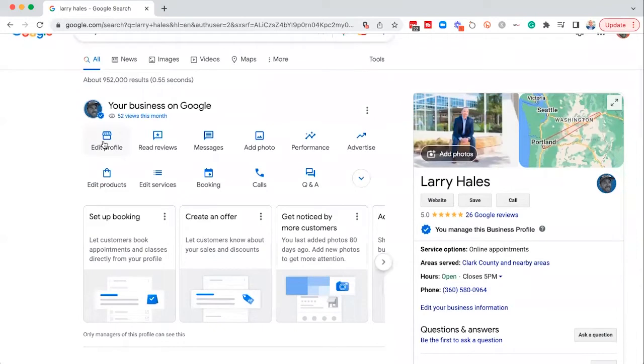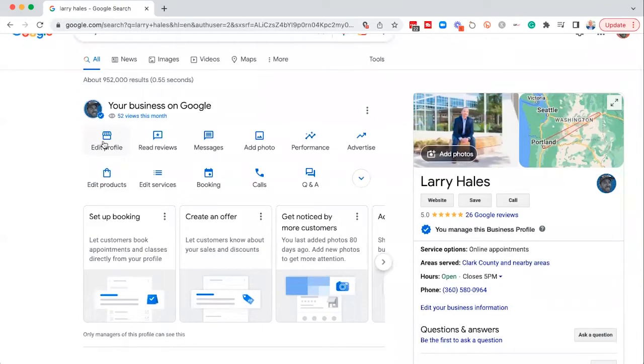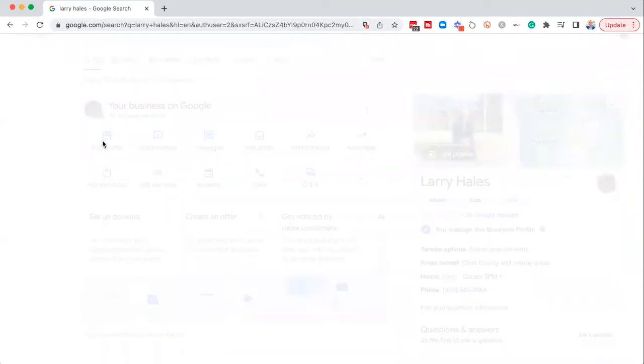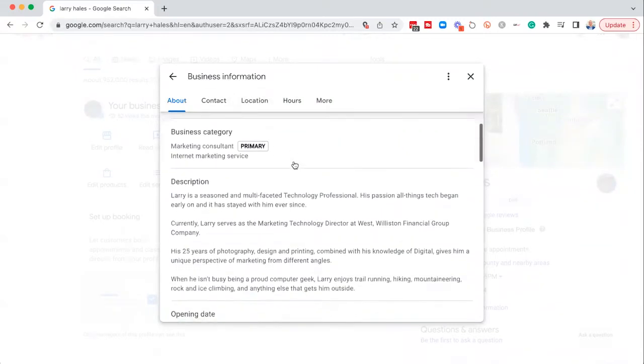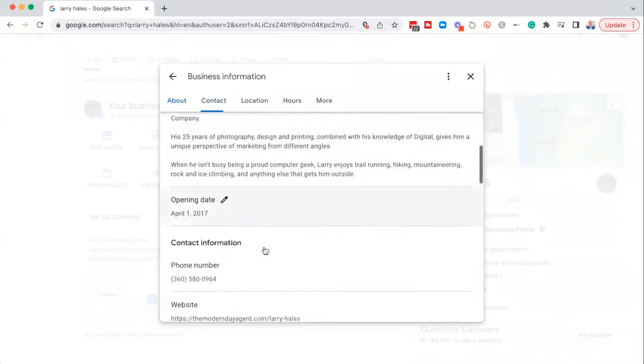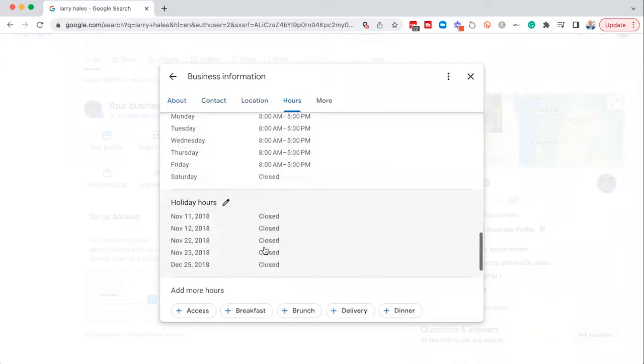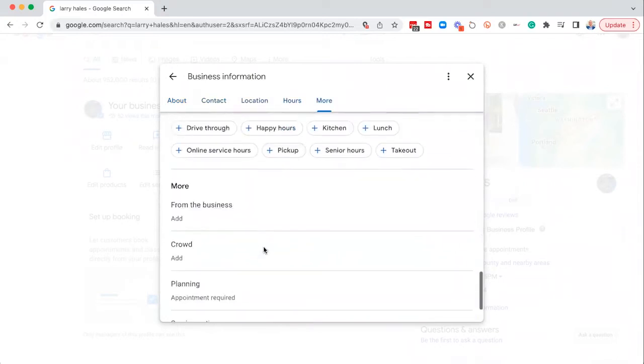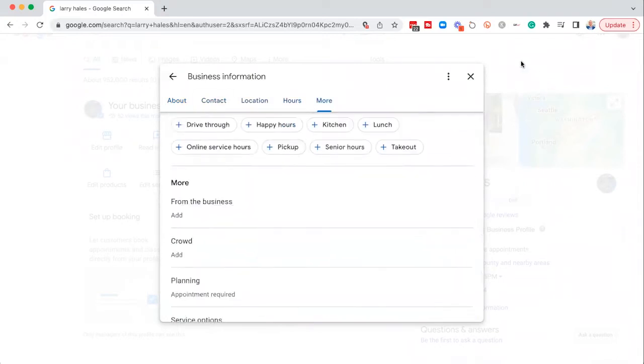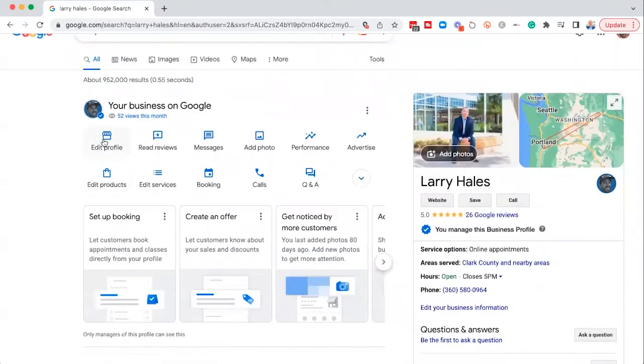So a couple of things, really super important. Edit your profile. If you want to make any changes to your contact information or your location or your hours, business description, holiday hours, things like that, that's where you're going to find it is right up here in the edit profile button.